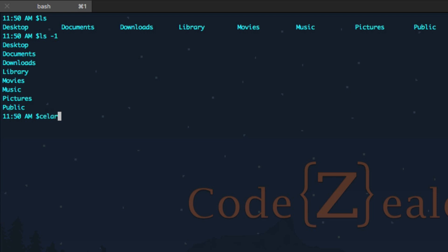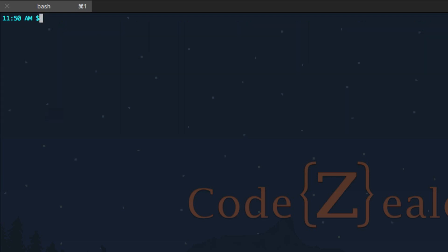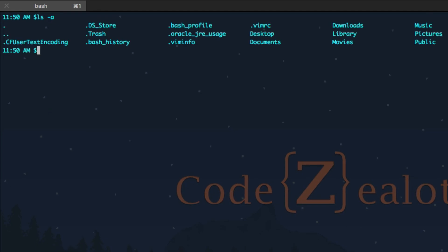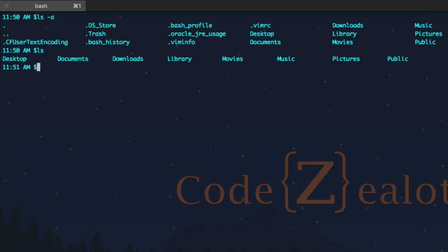Let's go ahead and look at another one of these options — you guys can bring up the manual page on your own. Basically, what we're going to do is use dash a to show all of the files in this folder. Now isn't this interesting? Last time we did ls we got very different output. Let's put it below so we can compare. This time we have a lot of different files and directories that have a period before them, or a dot.